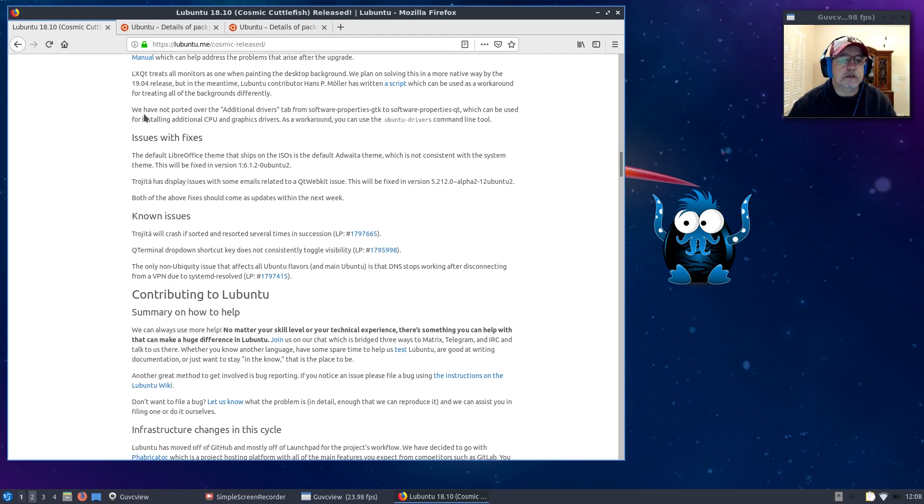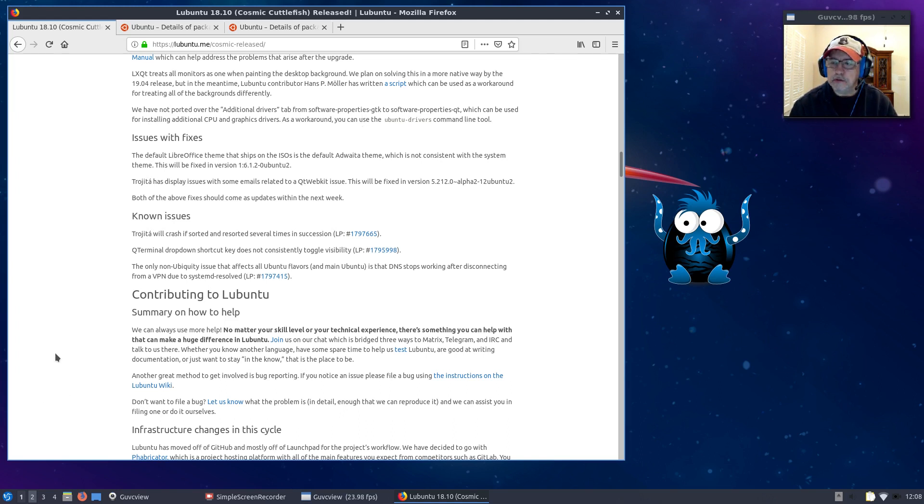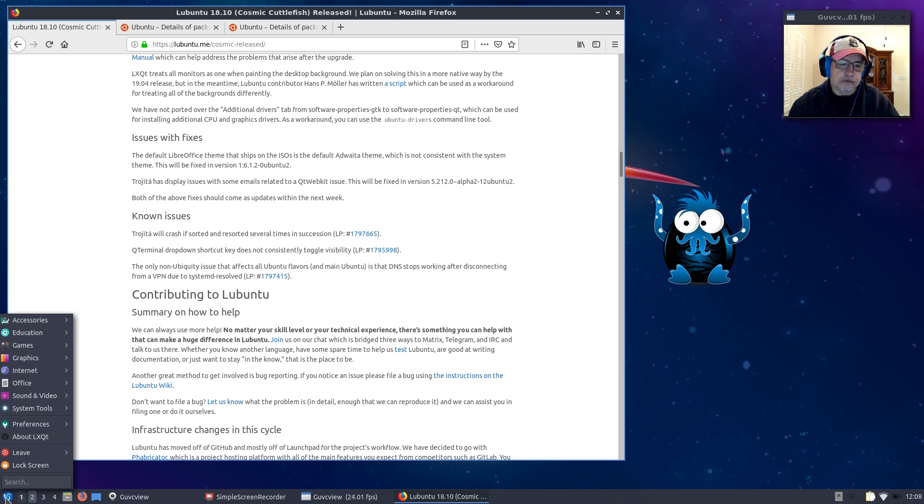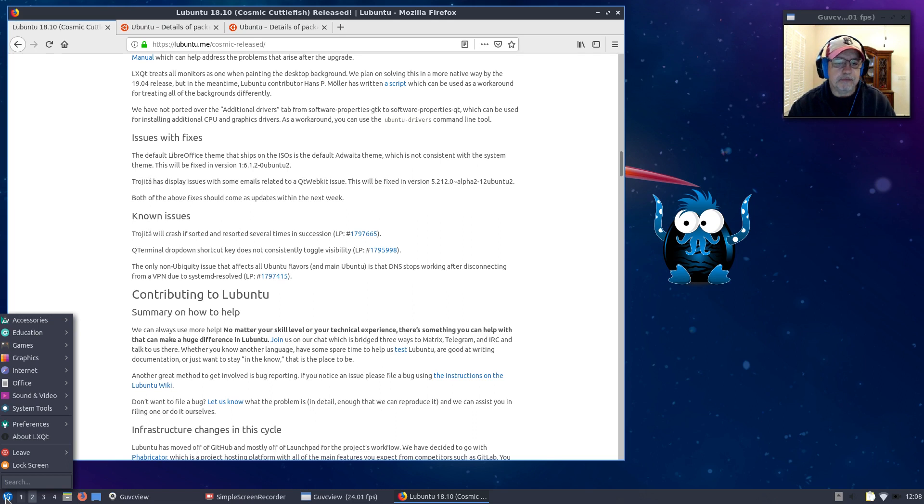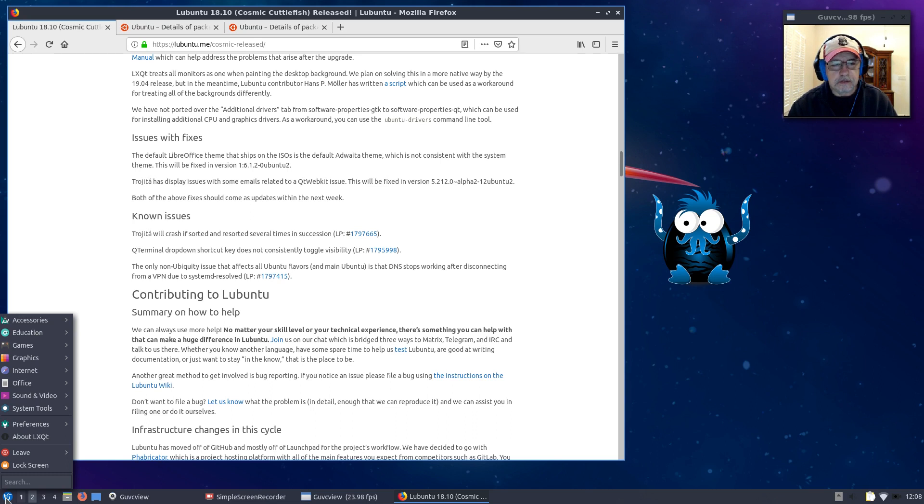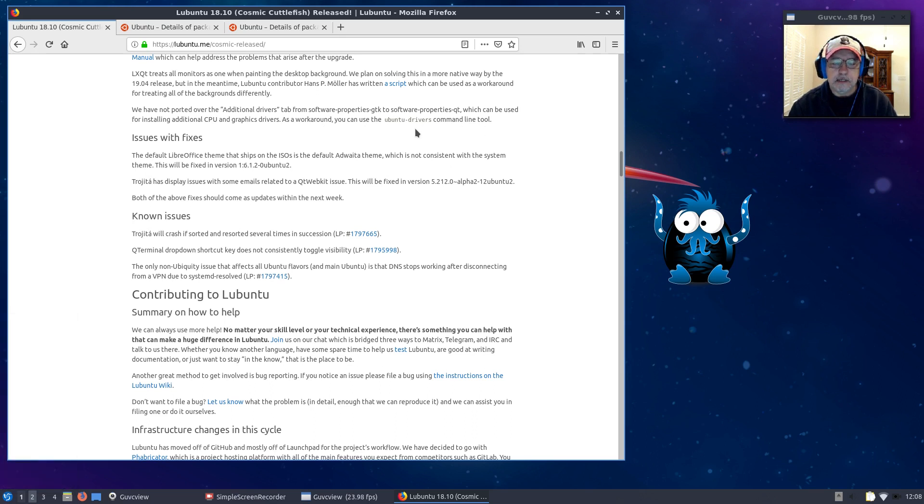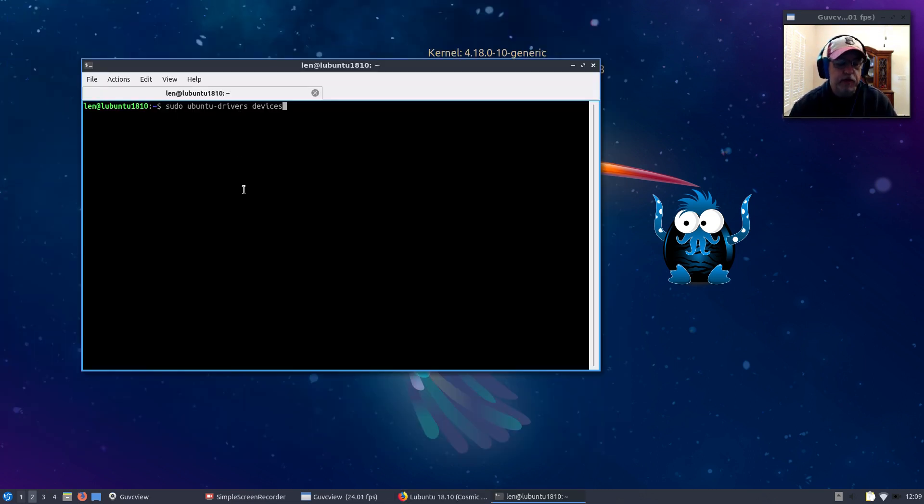We have not ported over the additional drivers tab. Normally in Ubuntu you click on the menu and find something called additional drivers, common in most Ubuntu flavors to make it easy to install drivers. But in this case, that's not the case. As a workaround you can use the ubuntu-drivers command line tool, but they don't really tell you how to use that.